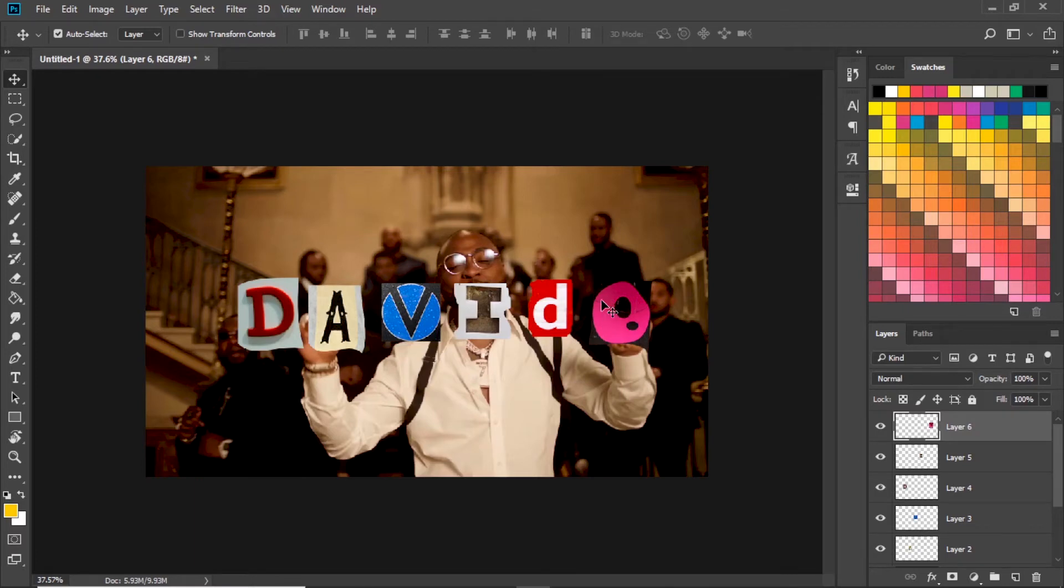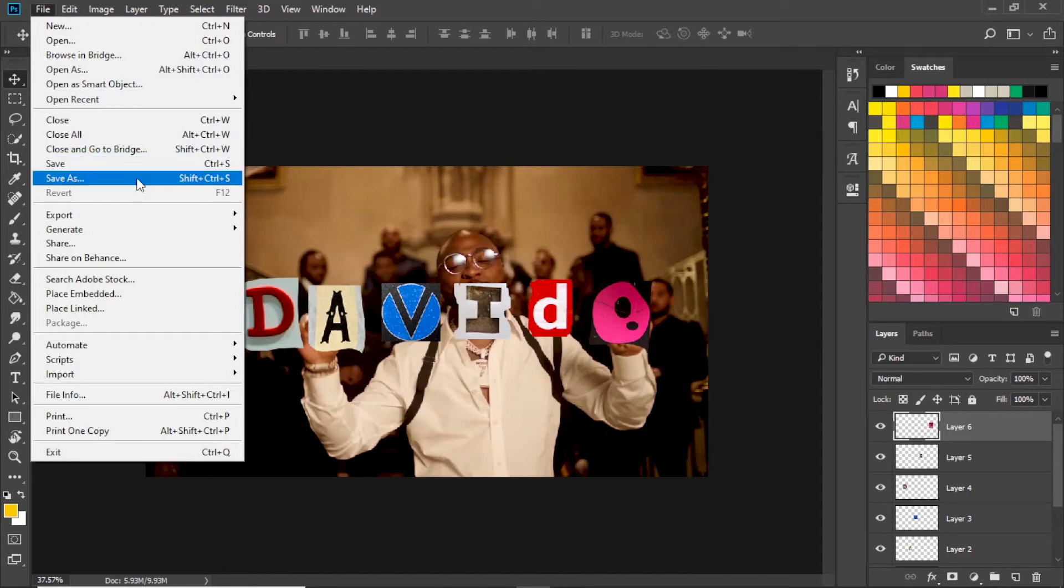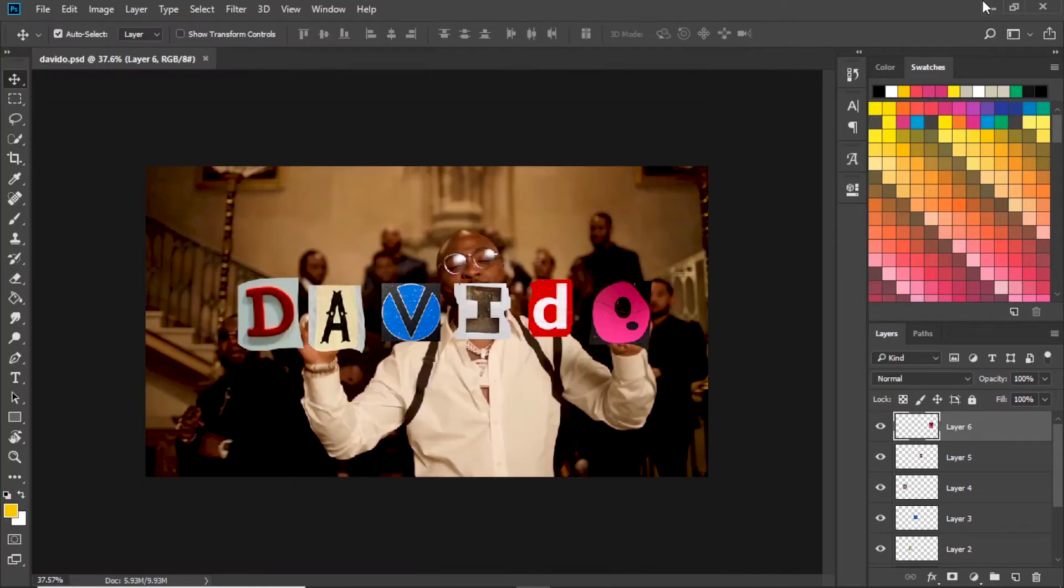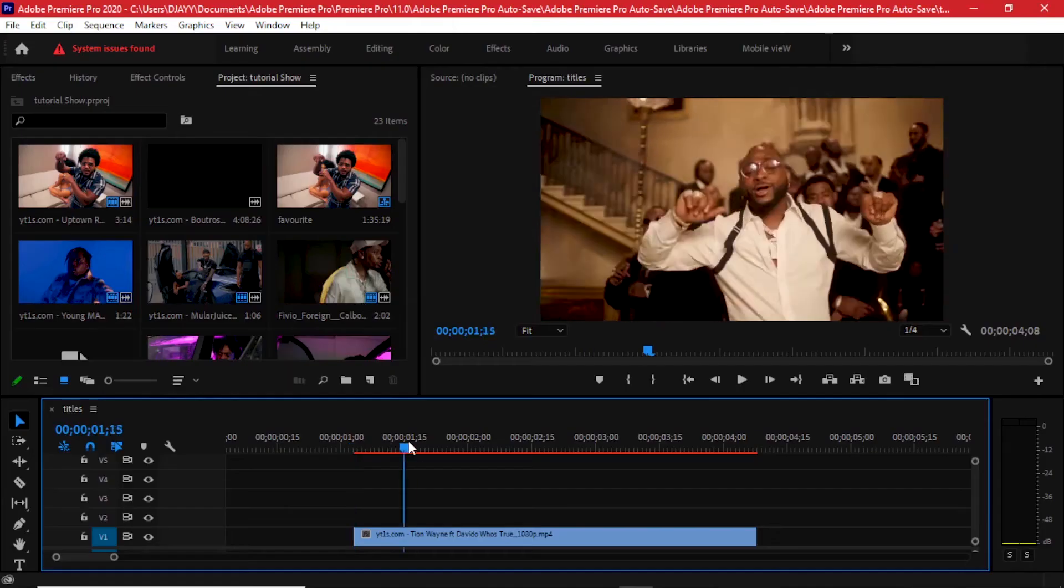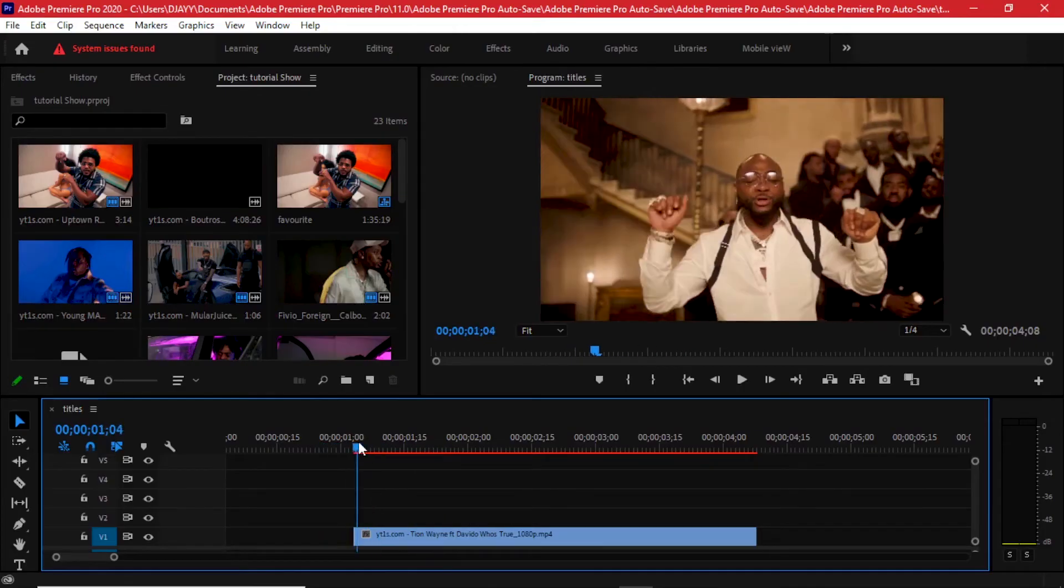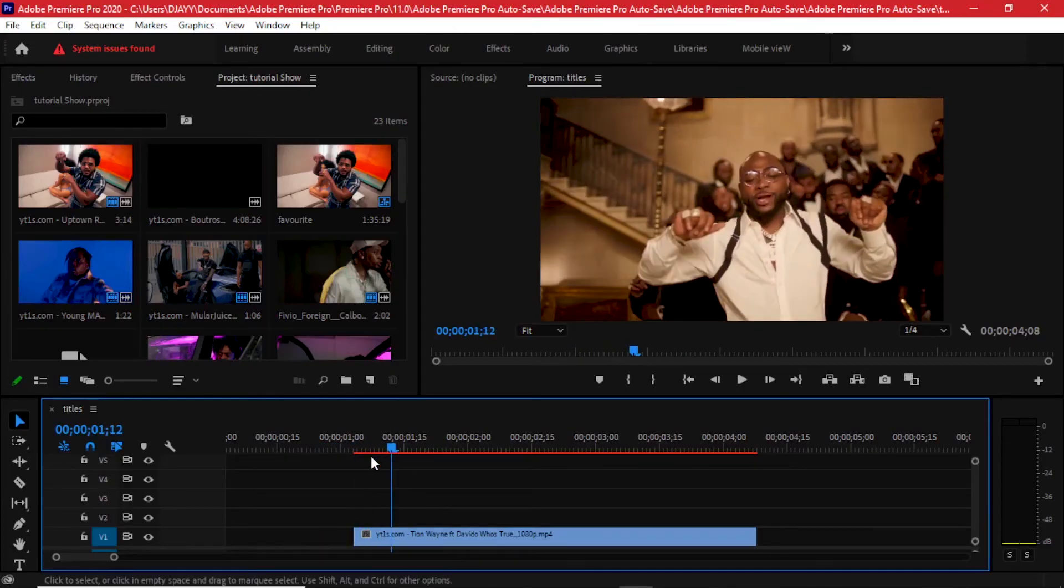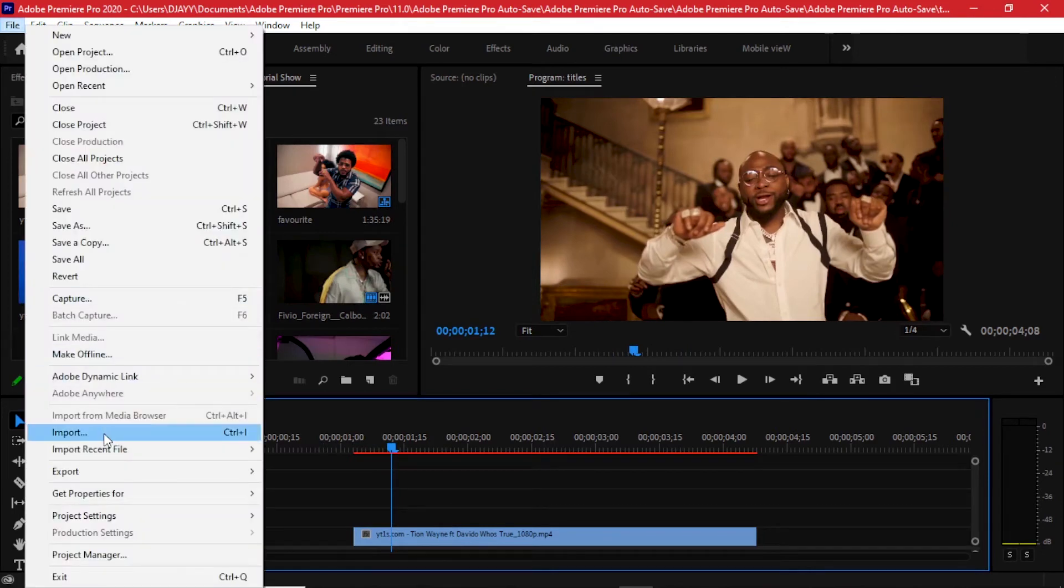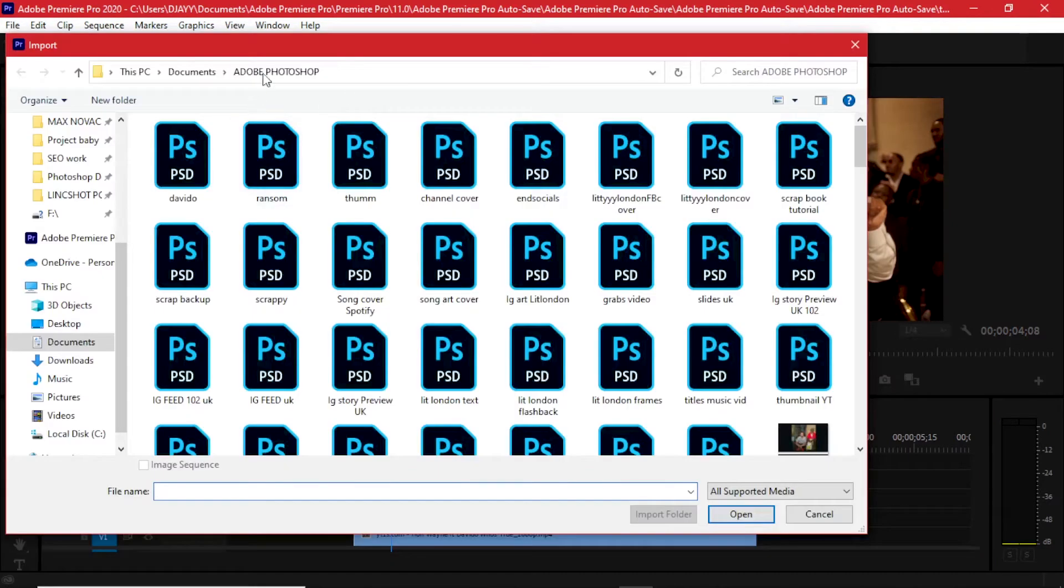Now all you have to do - we need to save this file and then we're going to save it as a Photoshop file. Let's name it Davido. Once it's saved, it's time to go back to our Adobe Premiere, so we can close this. Back to our timeline, now it's time to import that file. All you need to do - go to file, hit import, wherever your Photoshop files are, go find it.